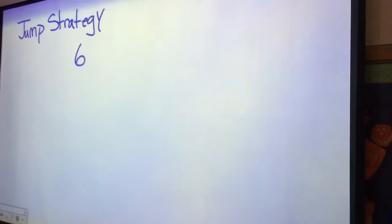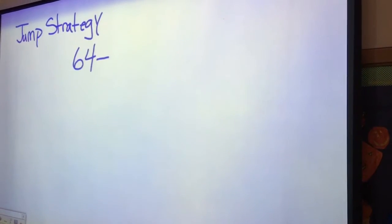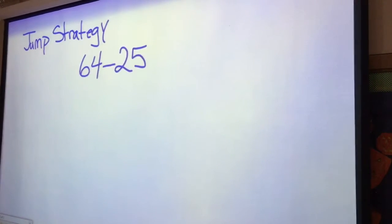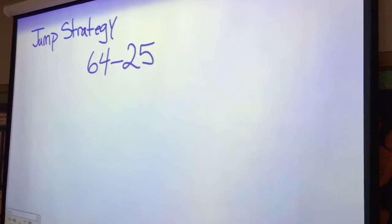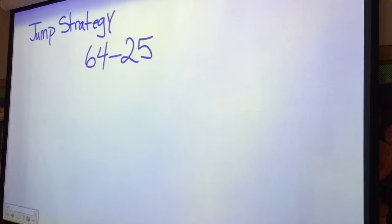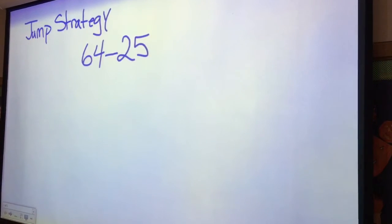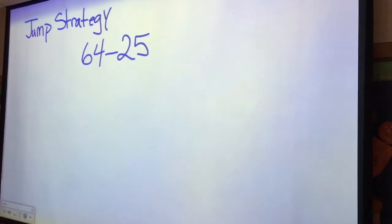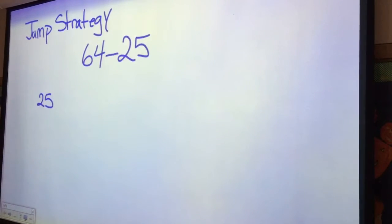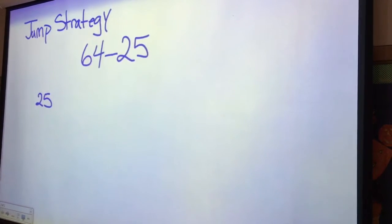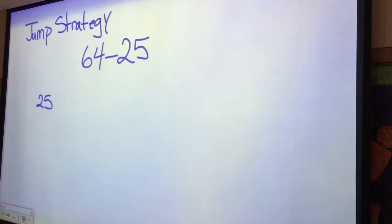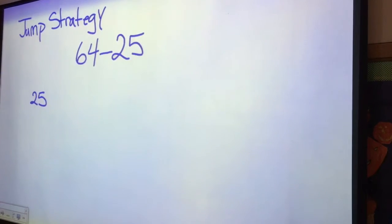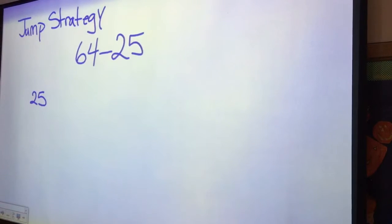So let's consider a problem: 64 minus 25. The tool that we use to jump is a number line. Picture a number line running from one to infinity. What I like kids to do is have them find their spot on that number line at 25, and they're going to work their way up using jumps of nice numbers — decade numbers or fives — whatever works for them, to get to 64.